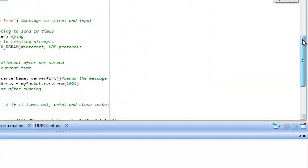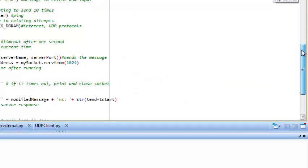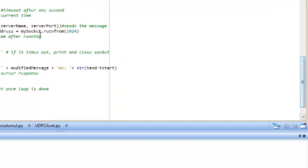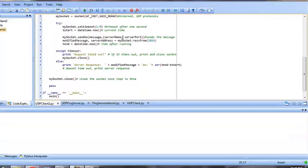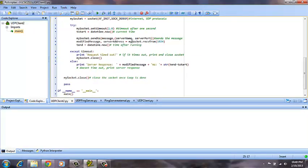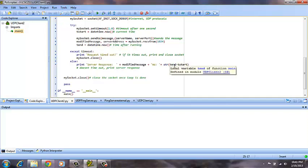This program will tell us the amount of time it took for the ping to return. It takes the current time and the end time. This is the current time, and then after the ping comes back, that is the end time. It subtracts tn from tstart to give us the total amount of time it takes for the ping to return.